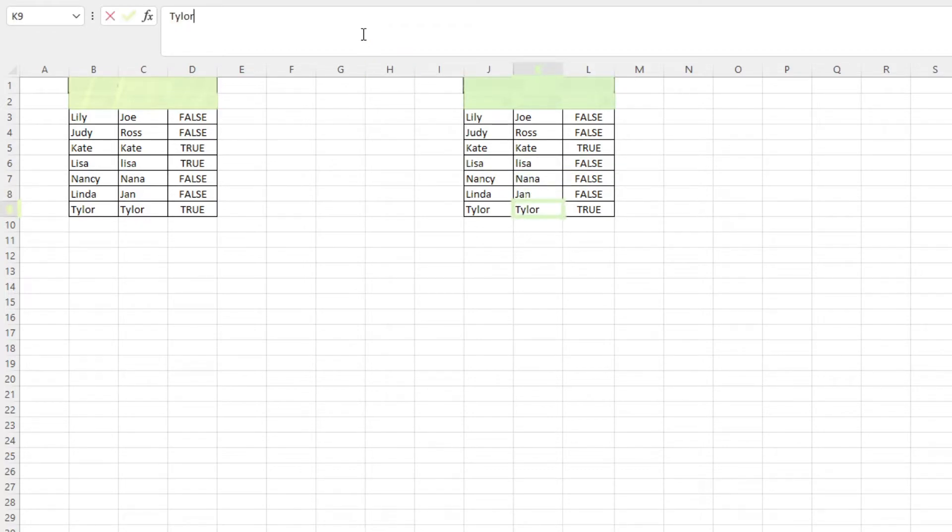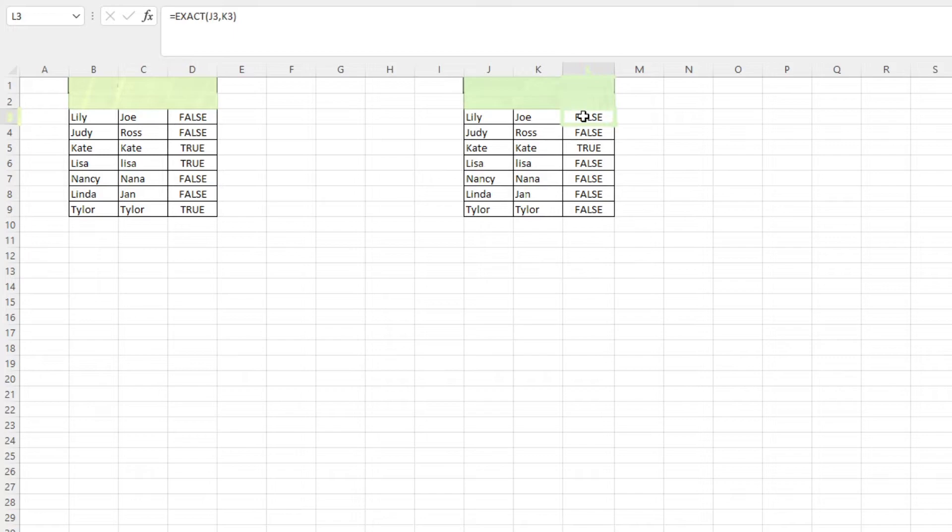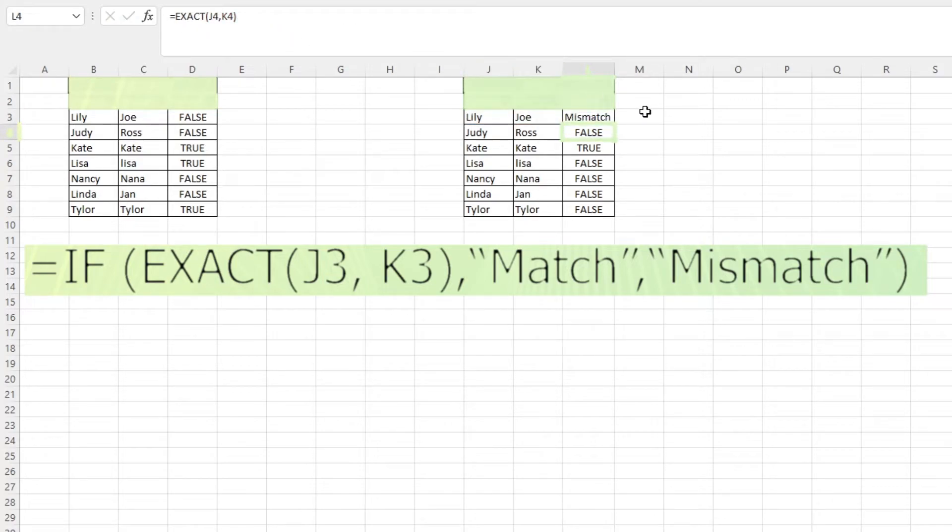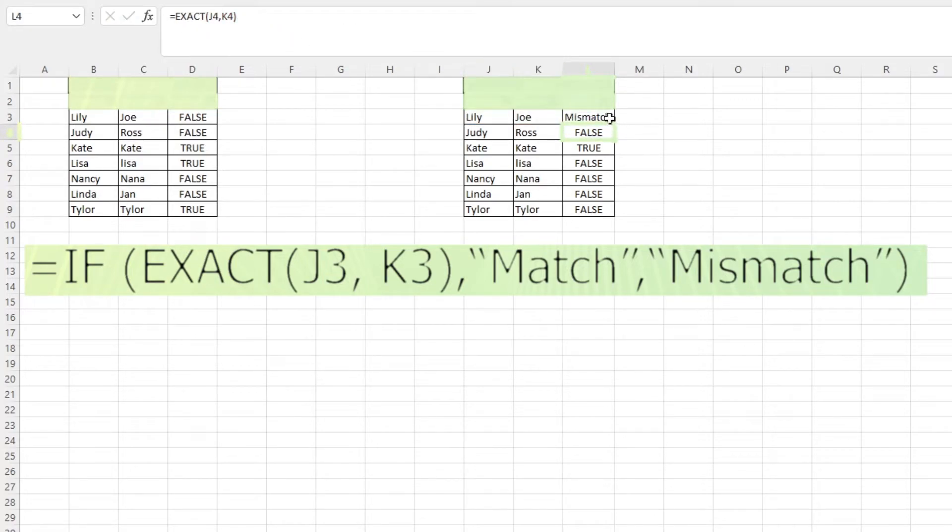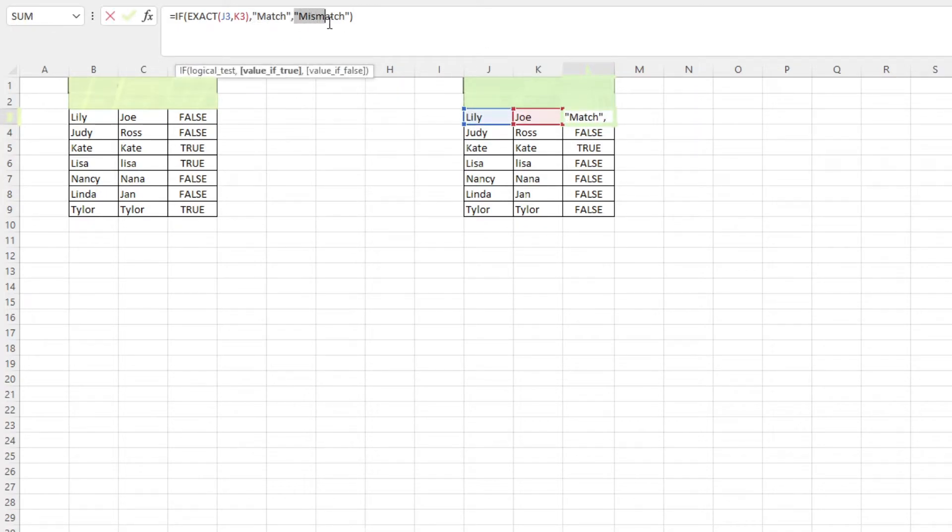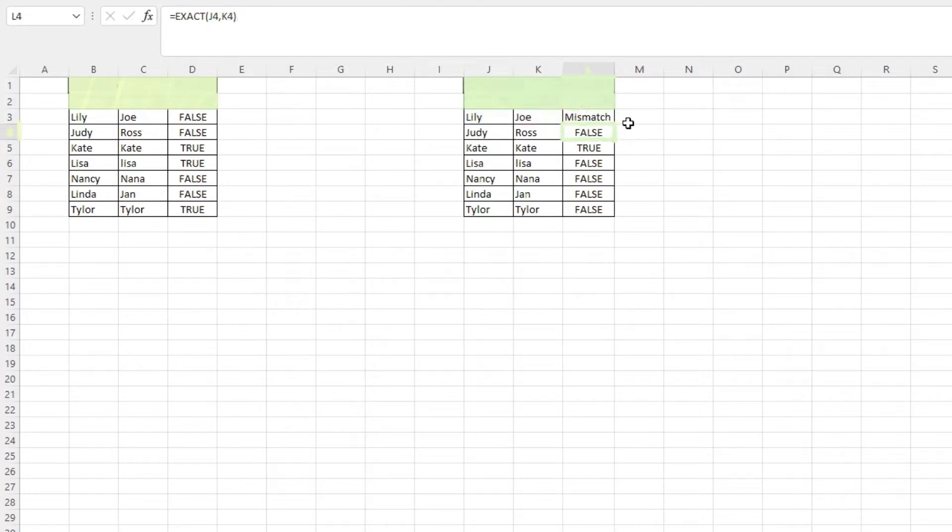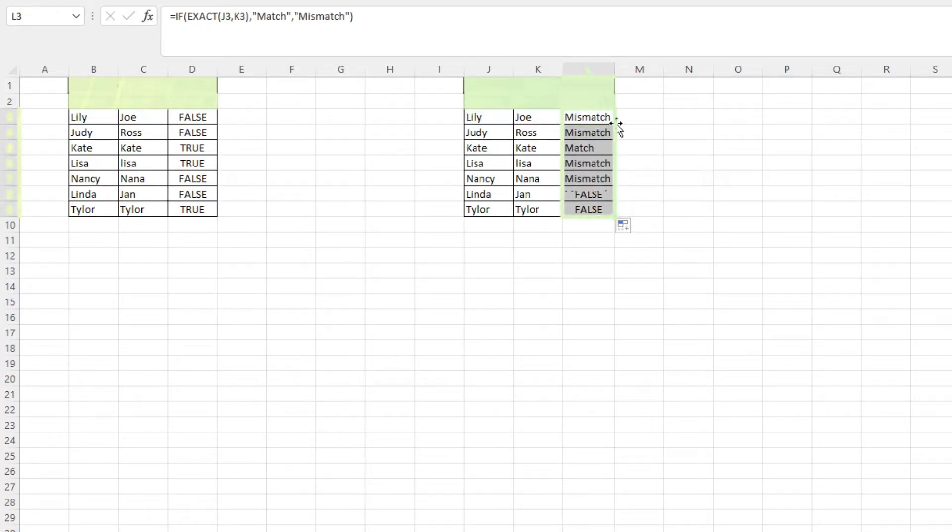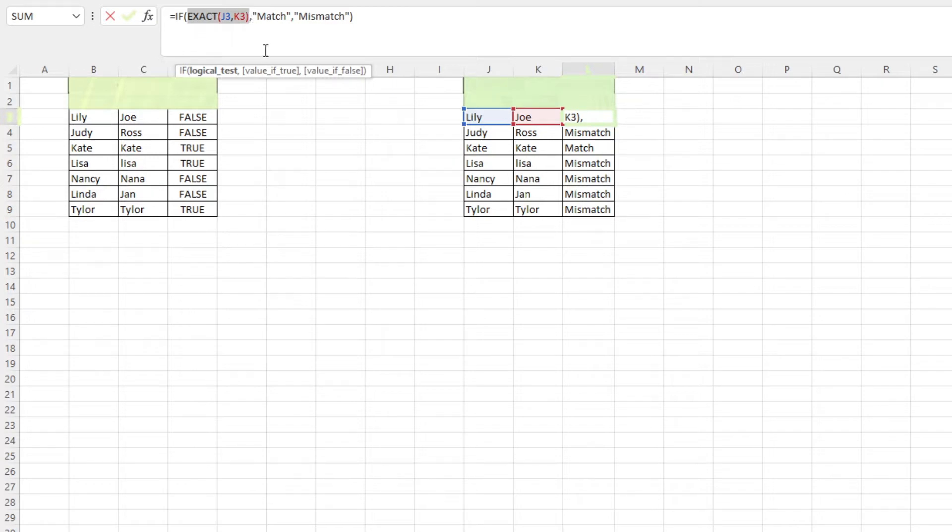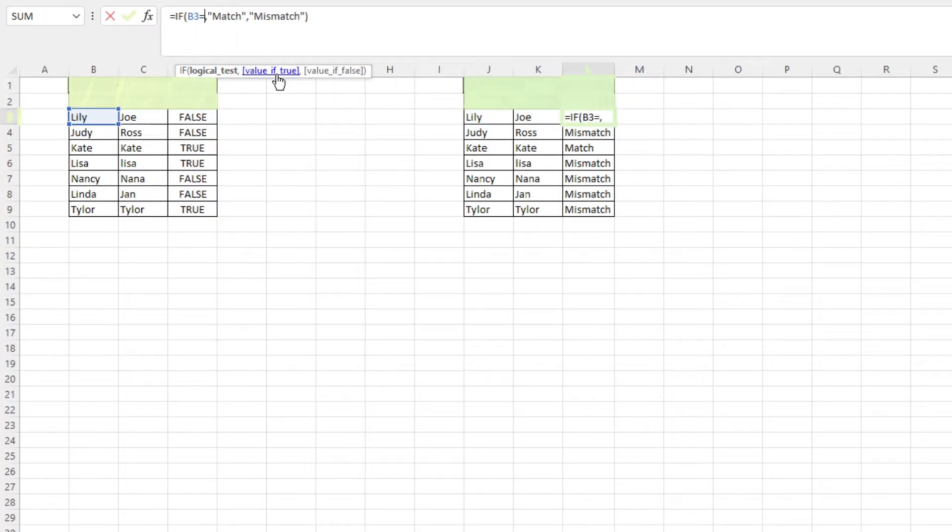You can spice this function up by nesting it inside an if function. We can type in this formula. If the exact function in the conditioned portion gives off true, it will say match. If it says false, then it'll say mismatch. You could do the same thing if you wanted the non-case sensitive method. Just replace the exact function in the conditioned portion with B3 equals C3.